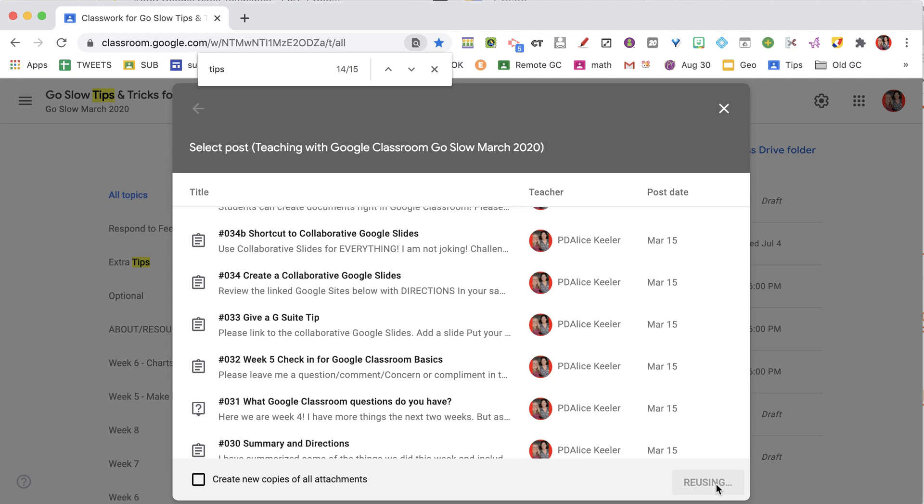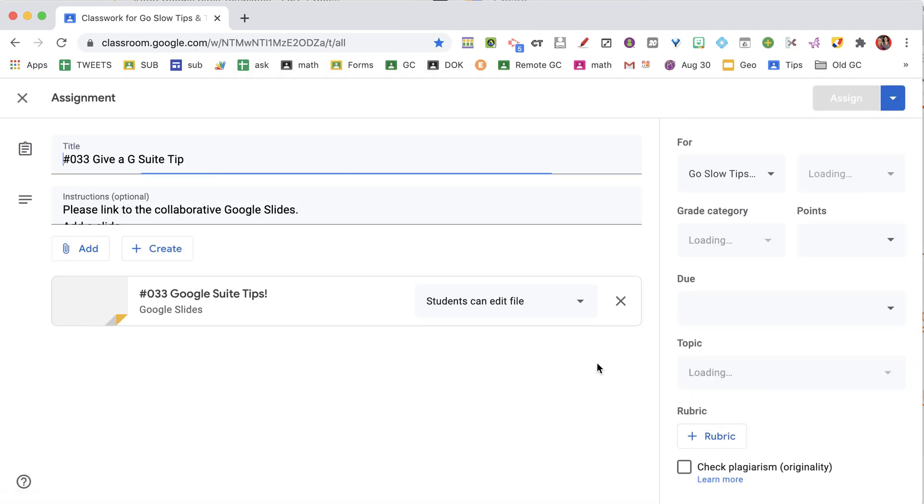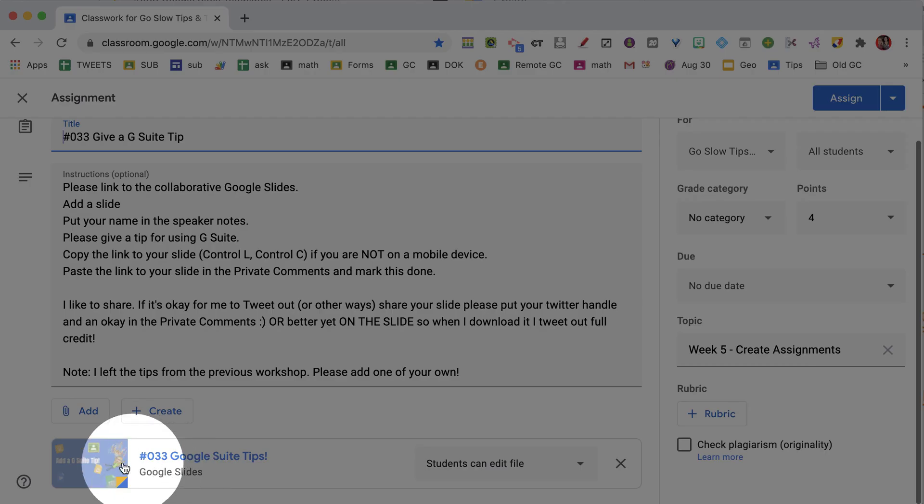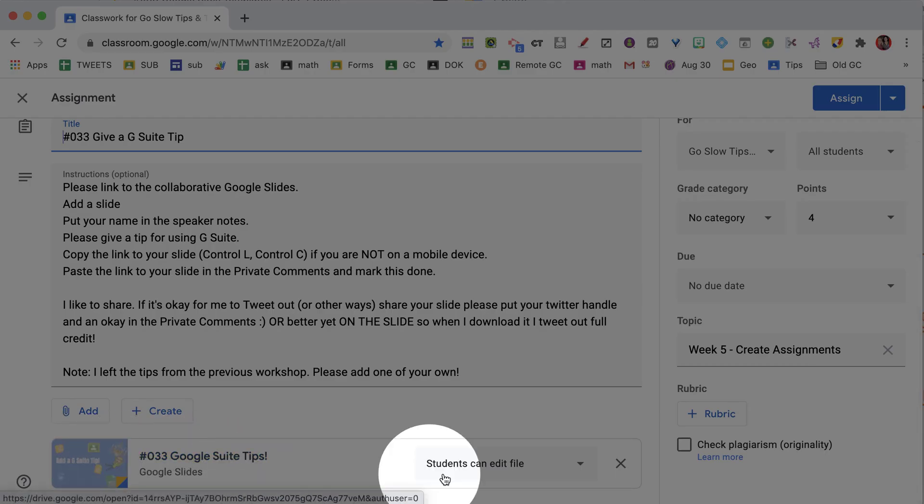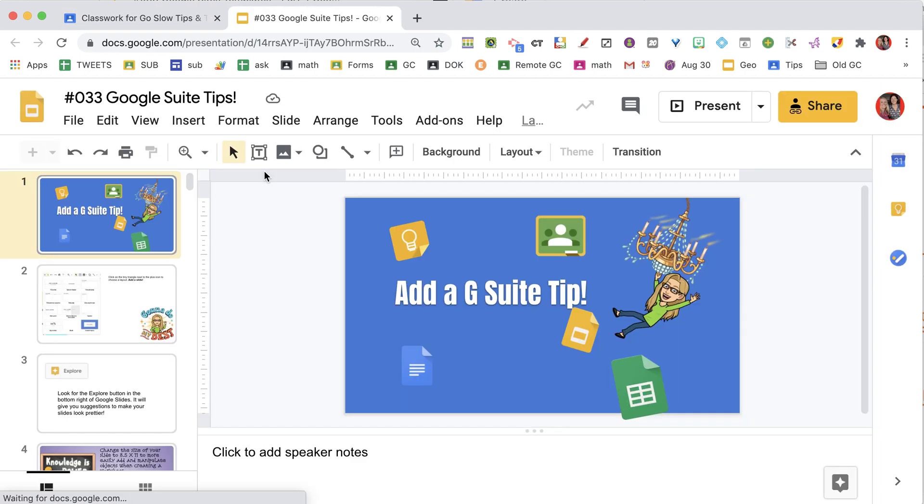Go ahead and reuse. Now when this comes up, you're going to see that you have the collaborative file or the previous file right in there. All you have to do is click and it's going to open.